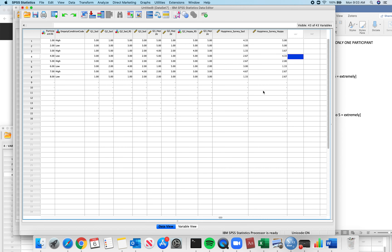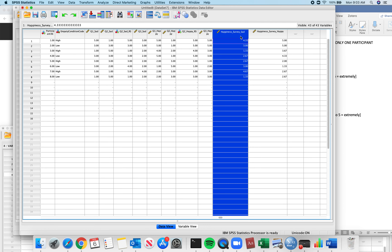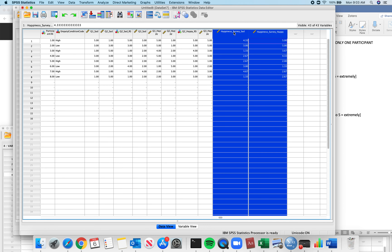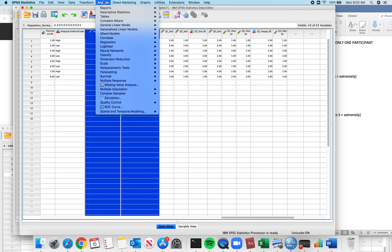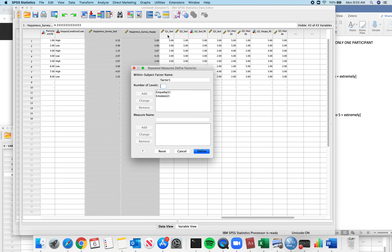Now I have these two computed means. I'm going to move them to where they belong — these three columns are all I need to do my analysis. Now we go: Analyze, GLM, Repeated Measures.